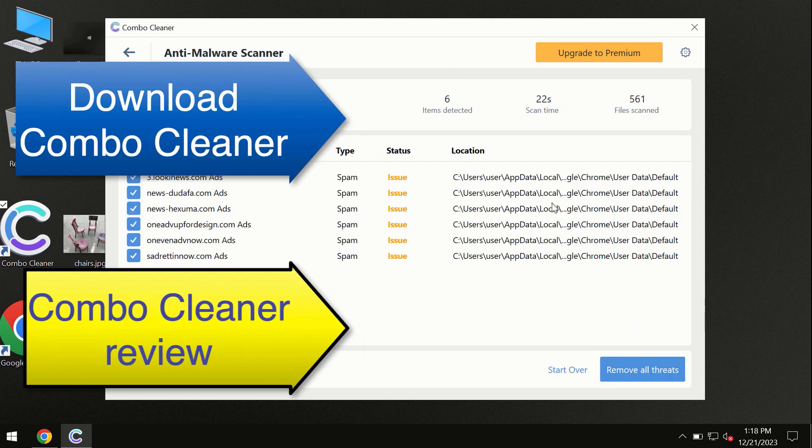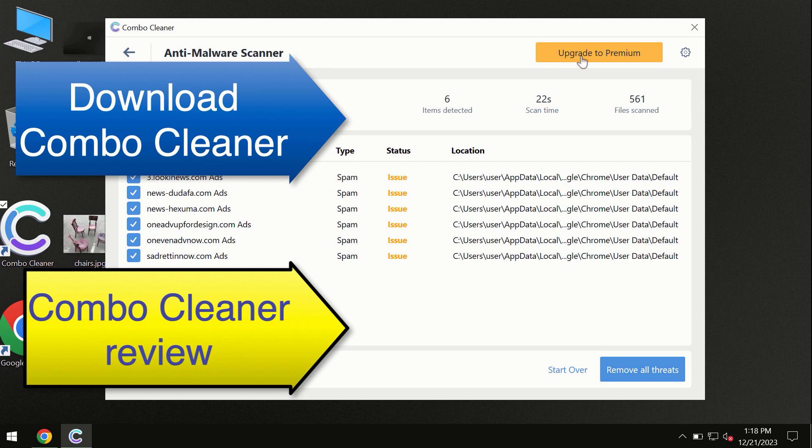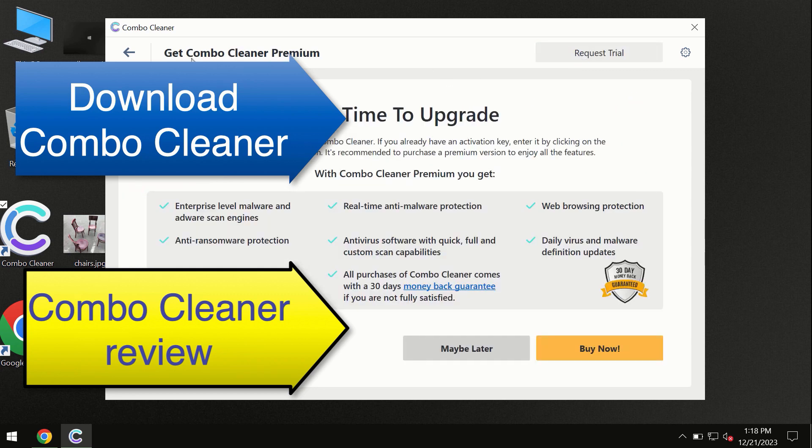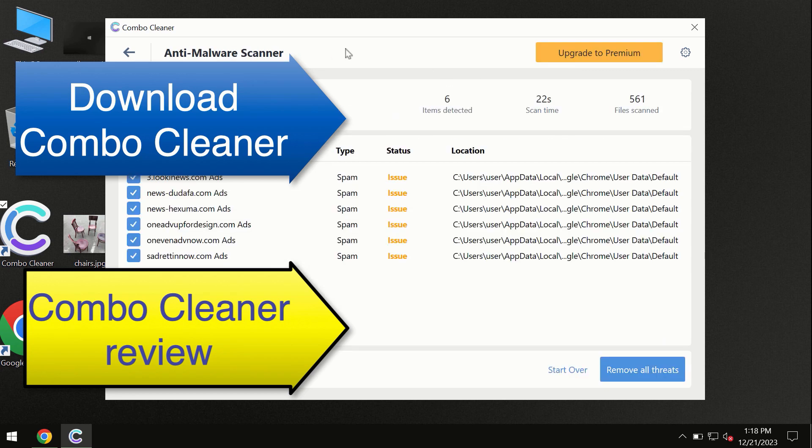At the end of the scan you will see the summary of threats, and we recommend upgrading to premium. You can request a trial. Combo Cleaner will help you remove all these threats automatically and keep your system free of other threats in the future.